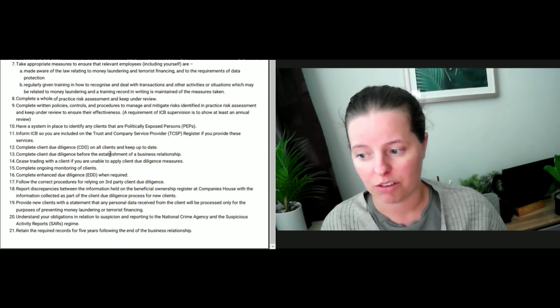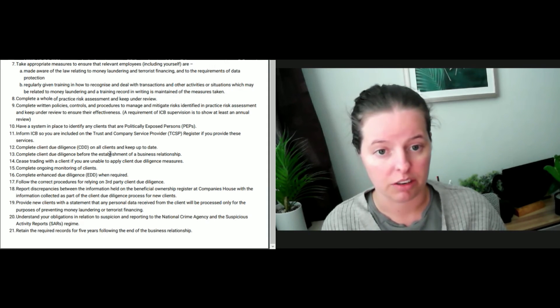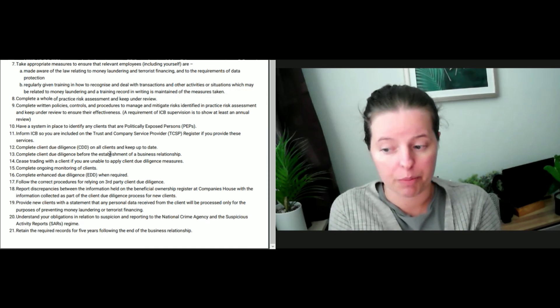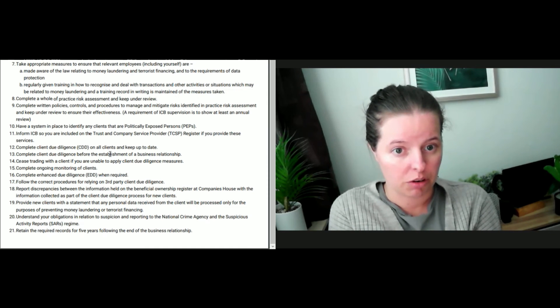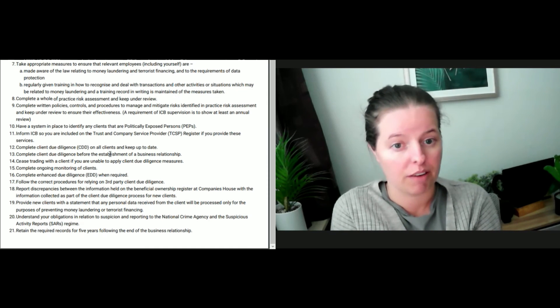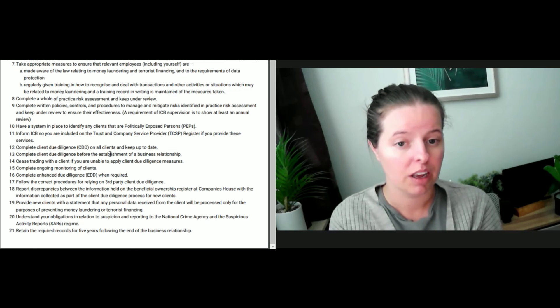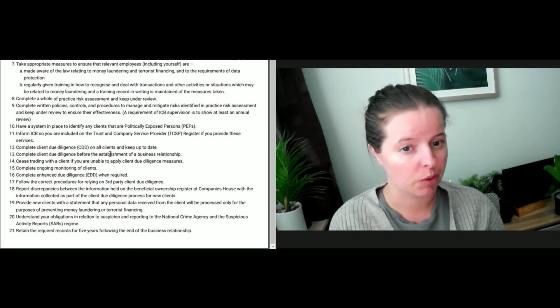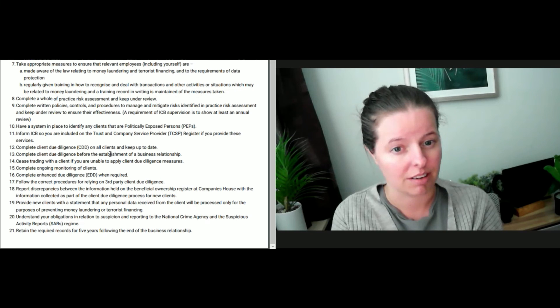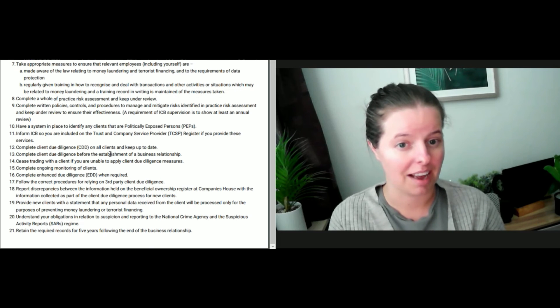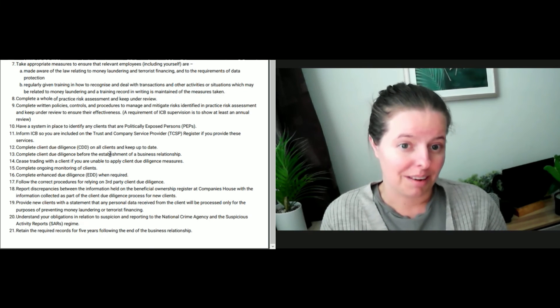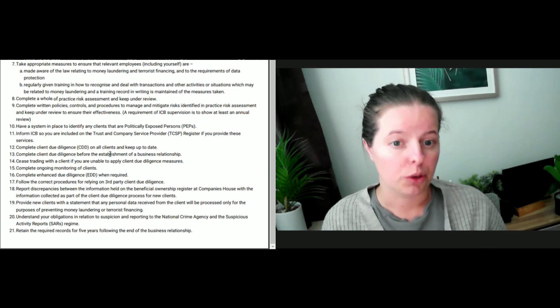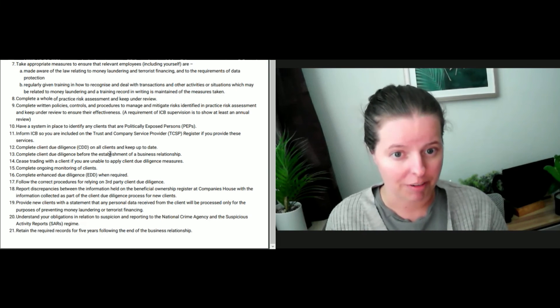Next, follow the correct procedures for relying on third-party client due diligence. If you are relying on third-party for client due diligence, have you written that down? Do you have the appropriate documentation? If you are doing that, is it in the contract between you and that third-party, for instance, and is that contract signed and is it saved? They can't take your word for what you have done.